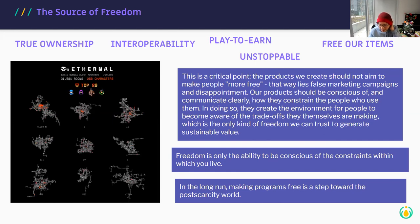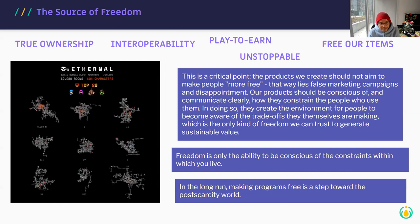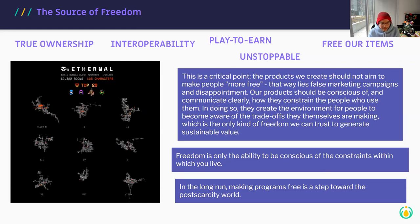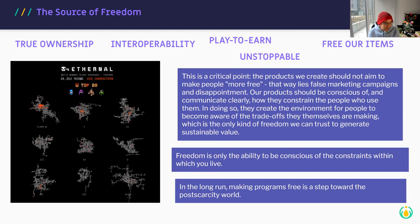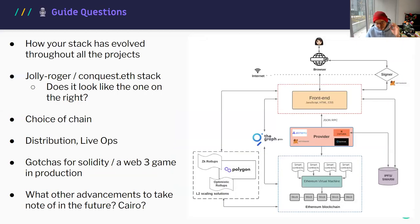That's also why the host encourages people to design smart contracts first — if the contract is there, people can start building on top of it. It's a different way of making games compared to web2: design the smart contract, design the incentives, then build on top of that. The Loot project is an example — game design started from smart contracts for the entities, then the lore started building up organically.